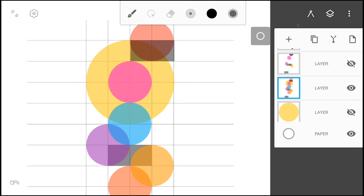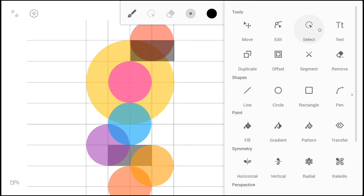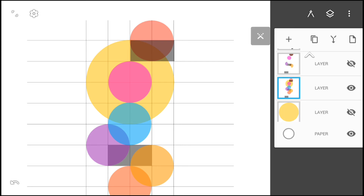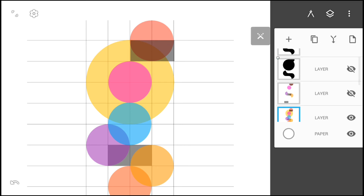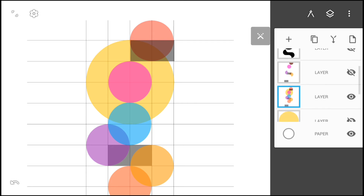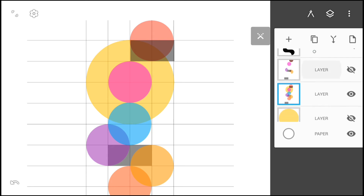Now here's the fun part — we're going to use the segment tool to cut out portions we don't need in our shapes to create the G logo. This is similar to using the shape builder tool in Adobe Illustrator.